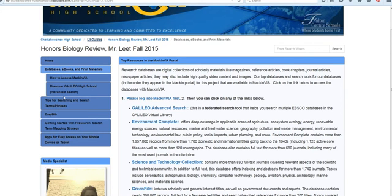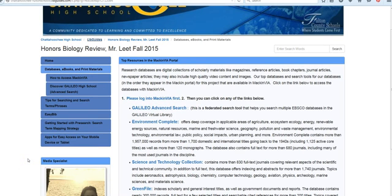We're going to begin by going to our research guide, which you've learned how to do already. As we discussed in class earlier this week, you want to make sure that you log into MacinVia first. This allows us to receive credit for our database usage, and it also allows you to bypass logging in with passwords, both on campus and off campus.